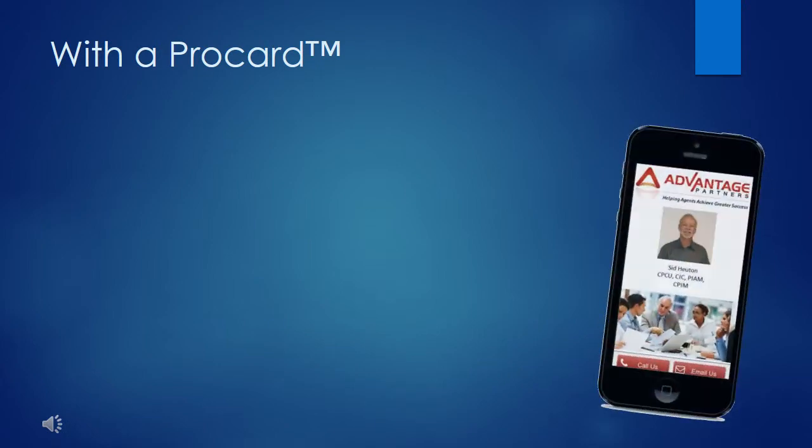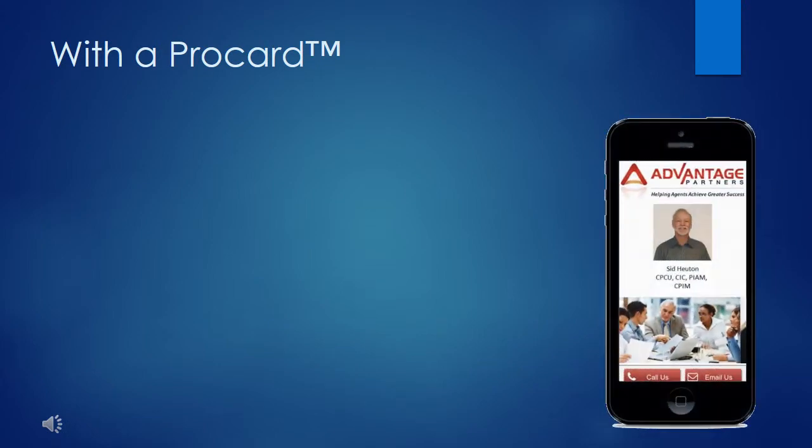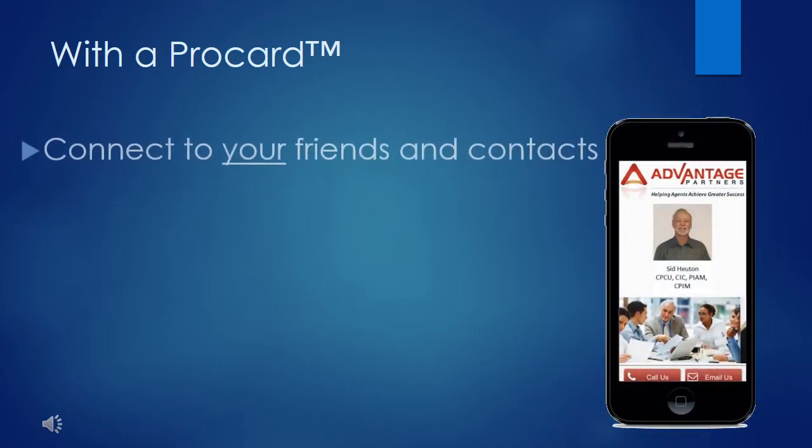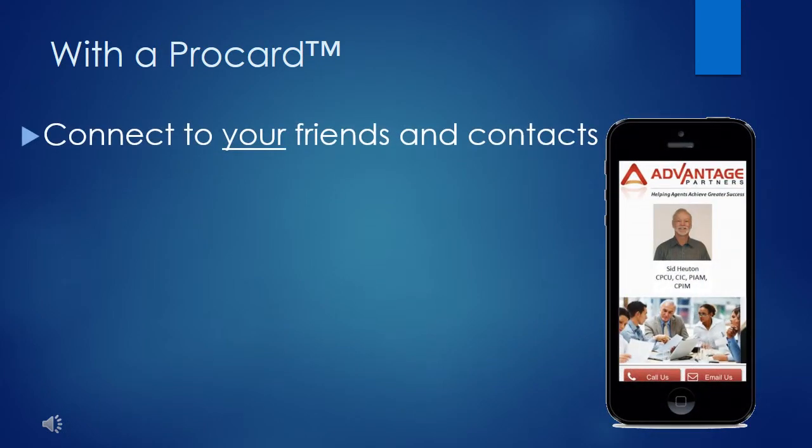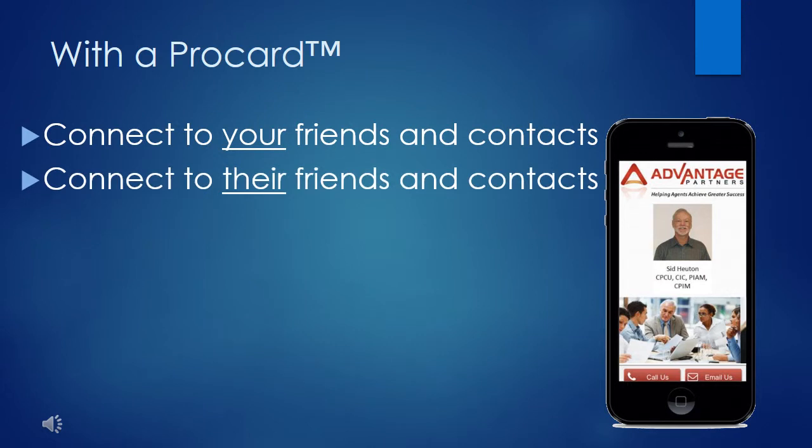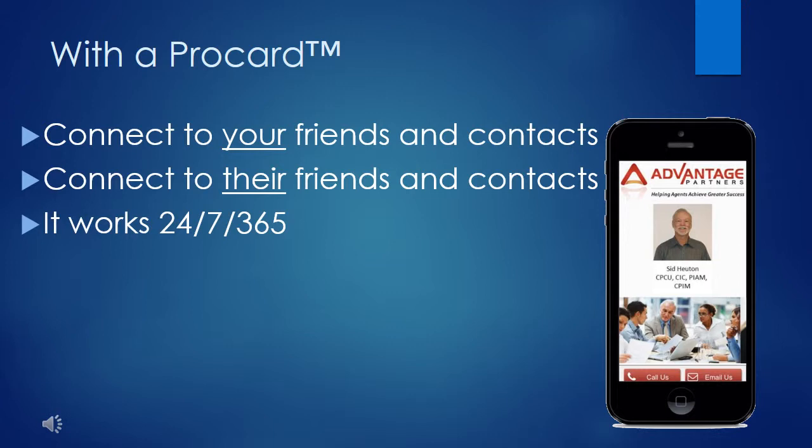With a Pro Card, you can now connect with your friends and contacts. Allow them to connect you to their friends and contacts. It works 24-7, 365, so you don't have to.